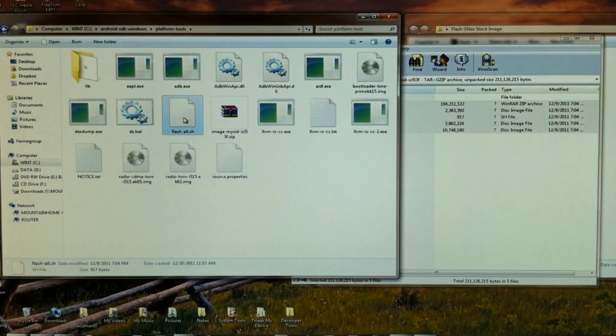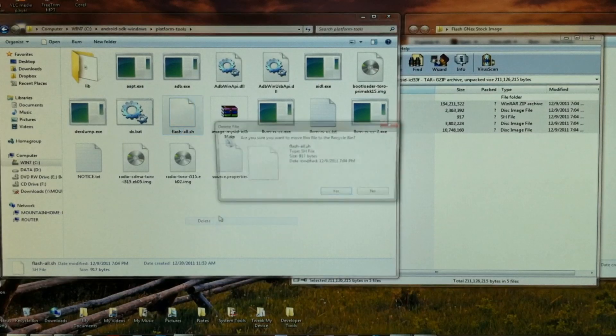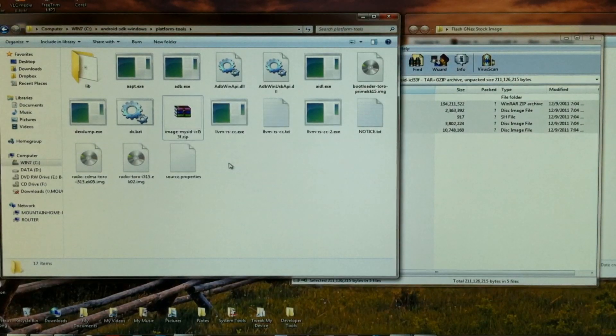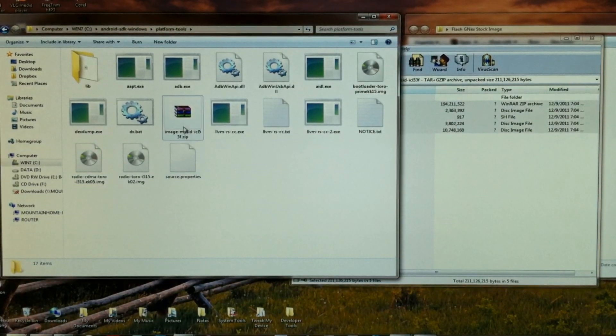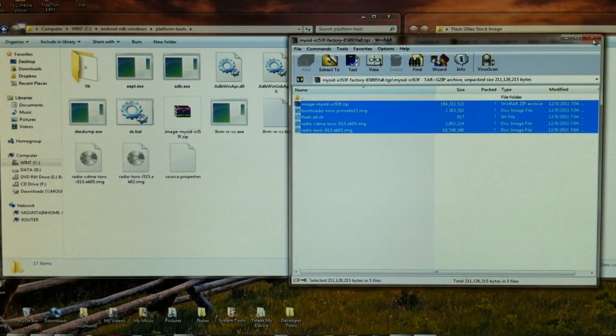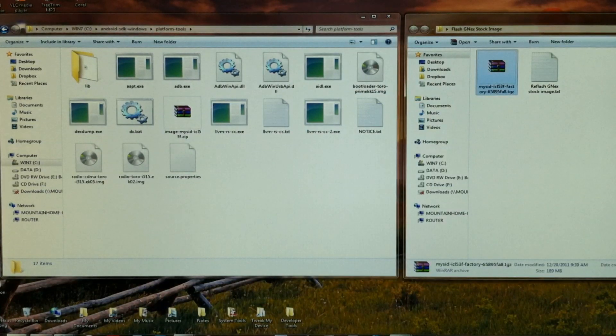And then select the FlashAll.sh, and let's just remove that. Now you're good to go. Don't open this zip file. We can close that.